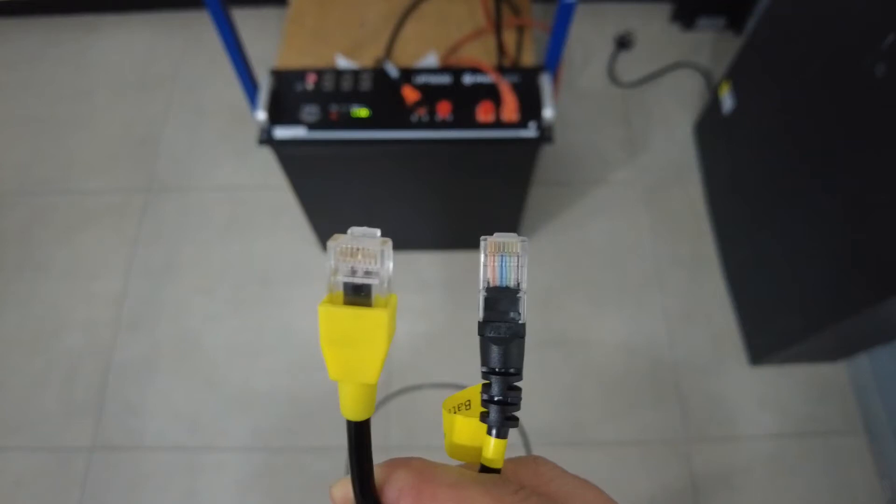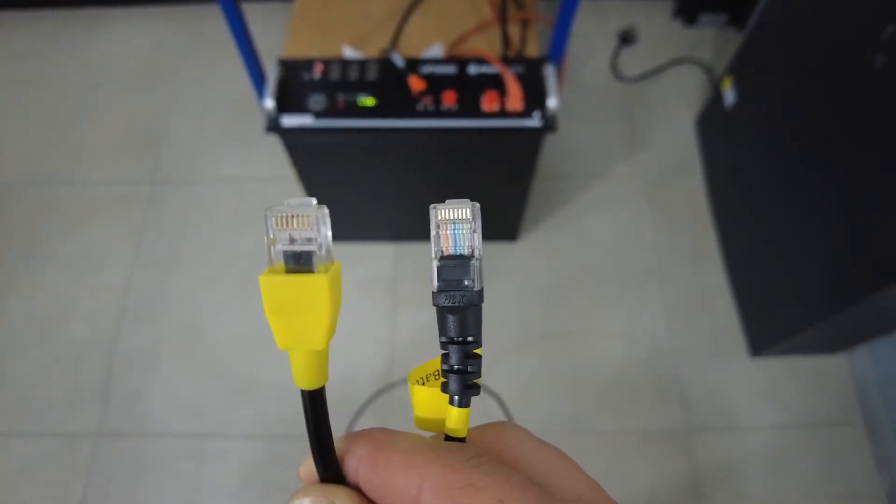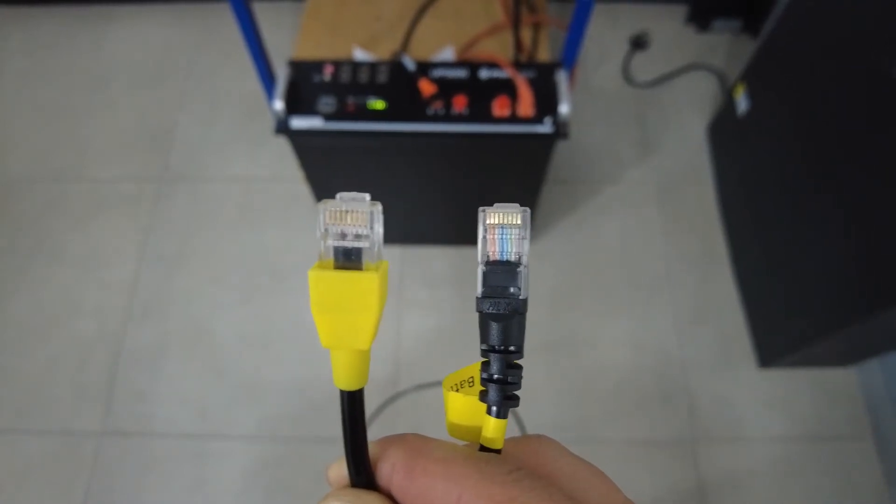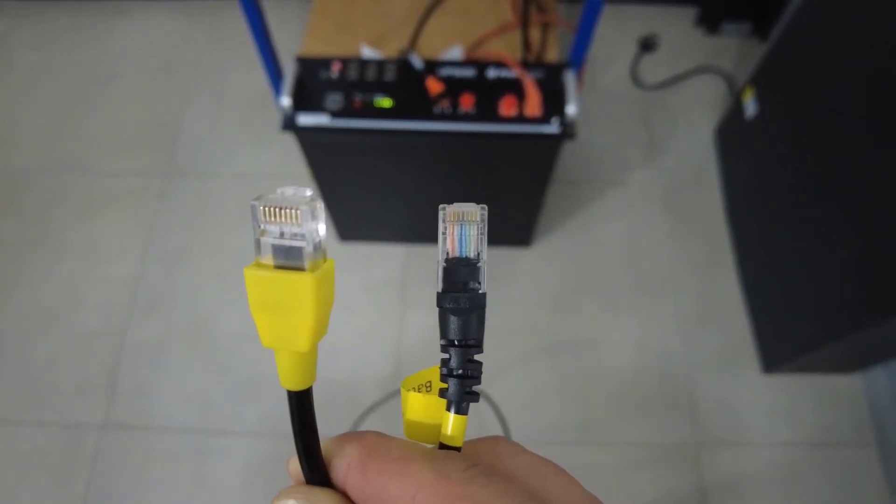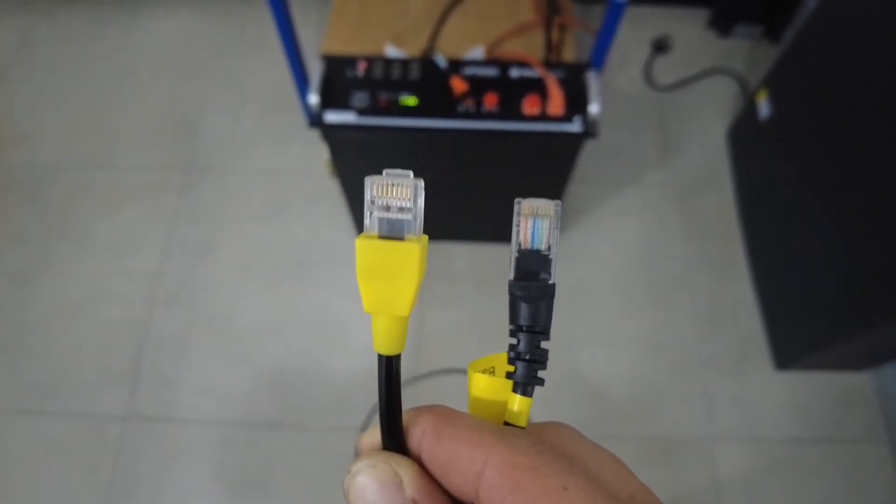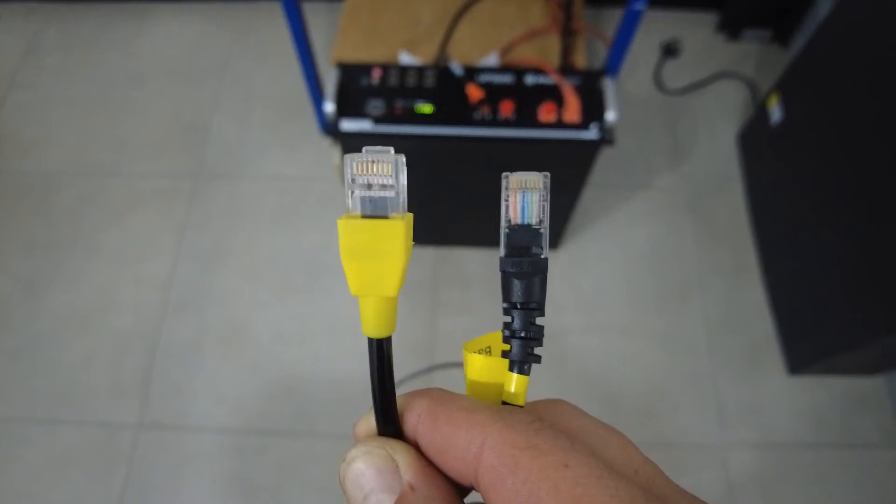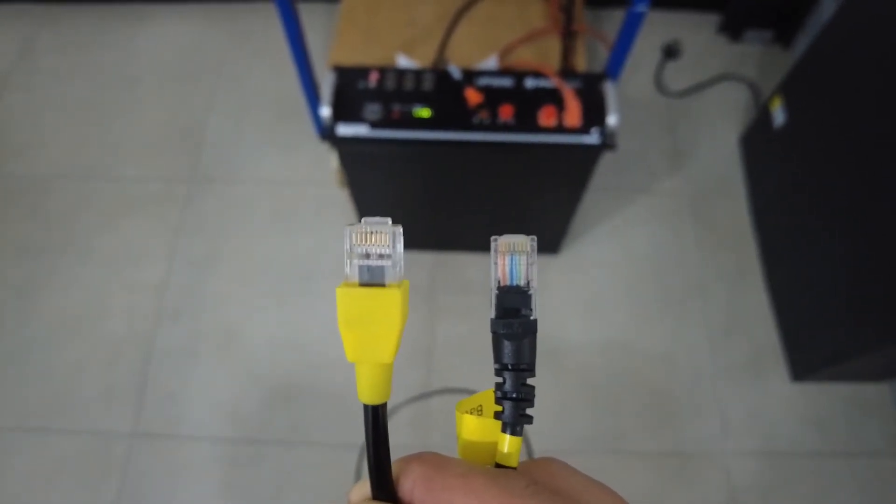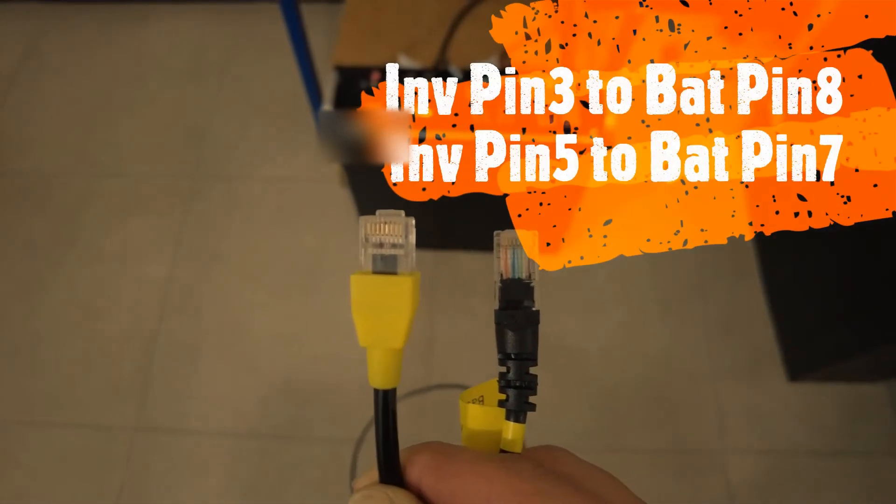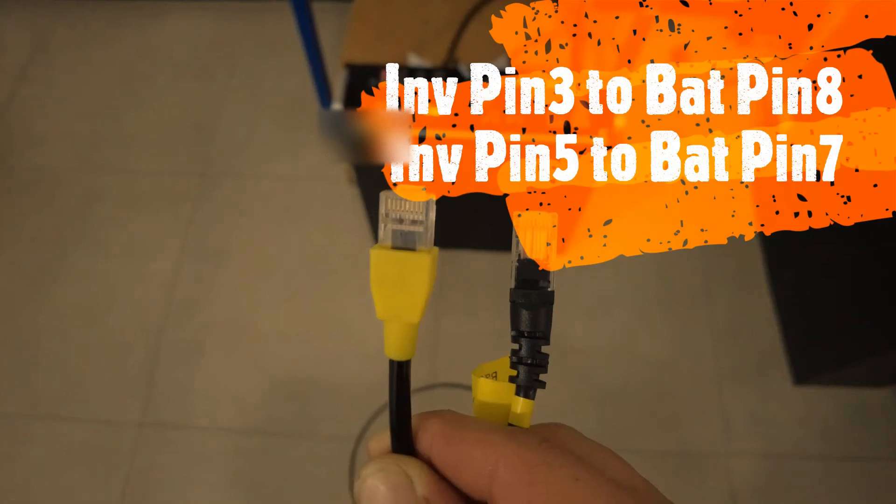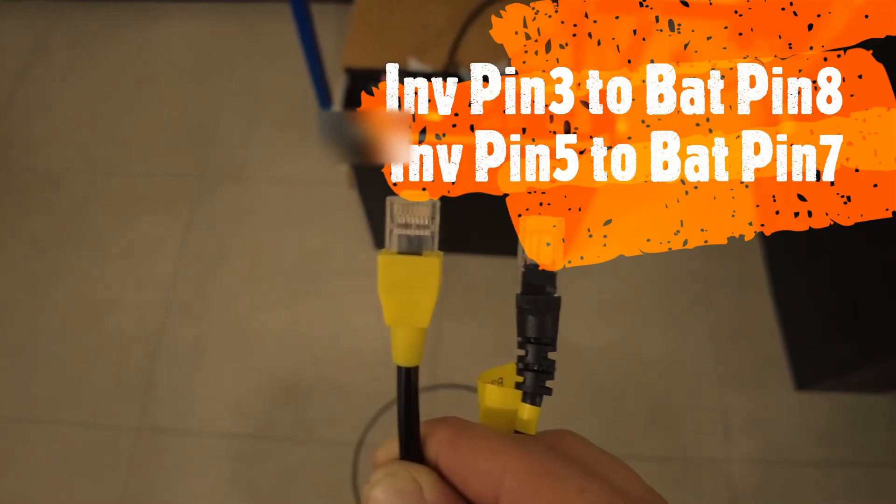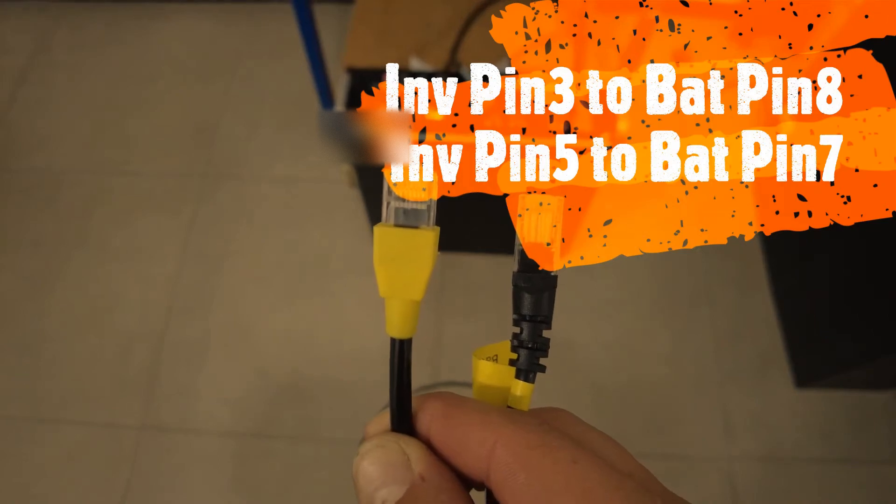For the correct BMS communication pinouts, you can use a normal networking cable with the normal color coding scheme on the battery side, and then refit a new plug on the inverter side with the correct wiring to get your communication up and running. In this case, on the inverter side, pin number three will lead to battery side pin number eight, and inverter side pin number five will lead to battery side pin number seven.